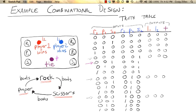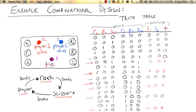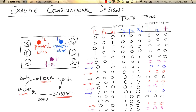It's only when they're both pressing a button that we need to light up some lights. In situations where they're both pressing the same button — both scissors, both paper, or both rock — we want to light up the tie light. Player one wins when they select rock and their opponent selects scissors, when they select scissors and their opponent selects paper, and when they select paper and their opponent selects rock. Player two wins when they select scissors and their opponent selects paper, when they select paper and their opponent selects rock, and when they select rock and their opponent selects scissors.